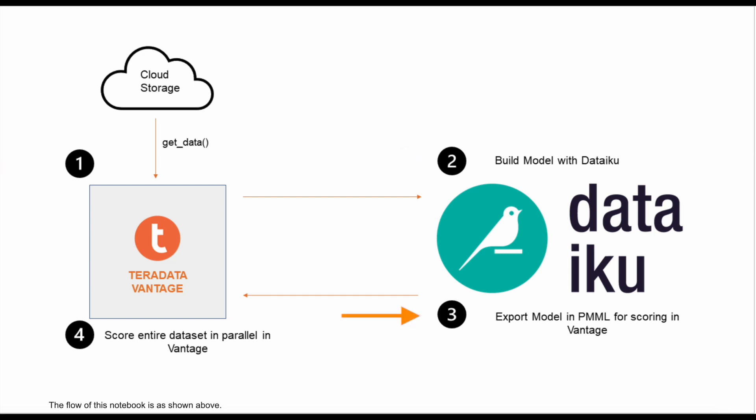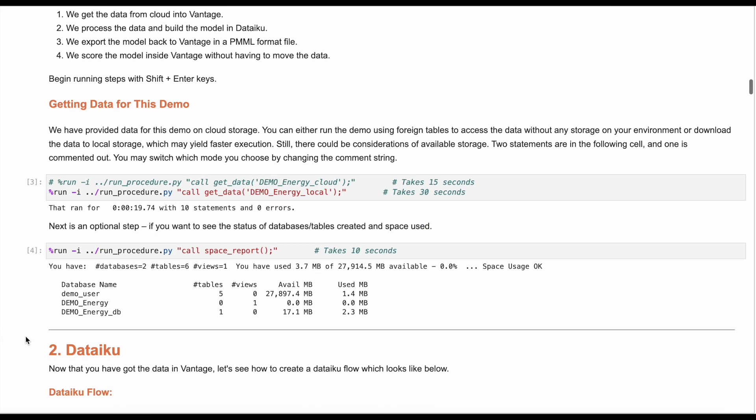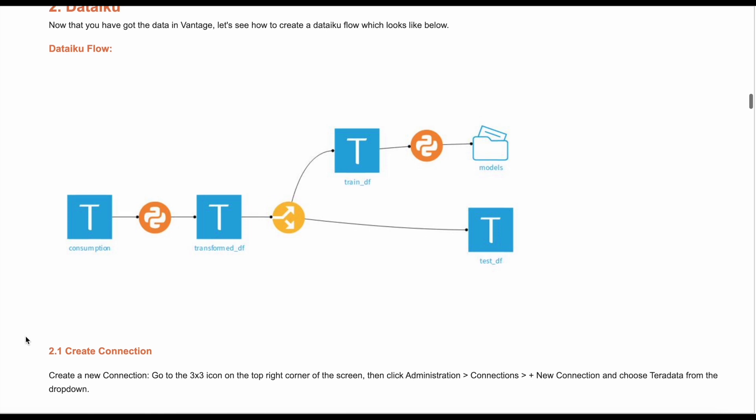Next, we export the model back to Vantage in a PMML format file. And finally, we score the model inside Vantage without having to move the data. So that means we now have to process the data in Dataiku.